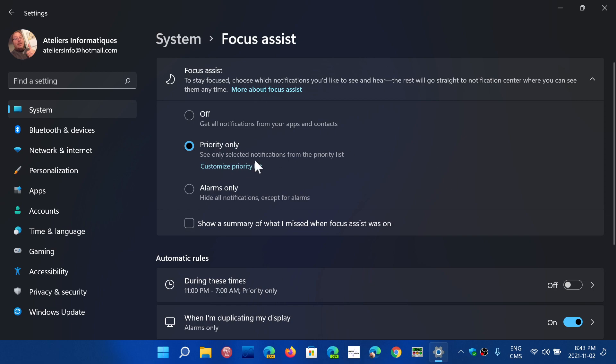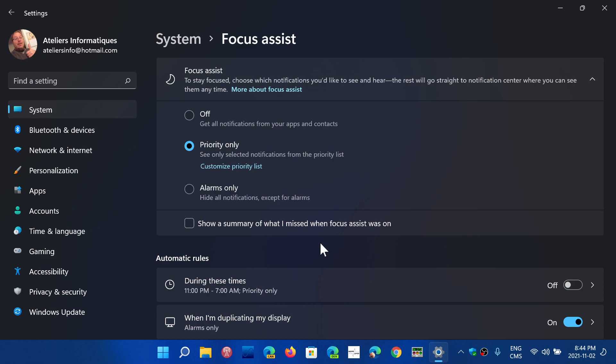You can click Show Summary of what I missed when Focus Assist was on, which means when you get back to normal, it will tell you you missed this, you missed that, you missed a call, you missed a notification from this app, and so on.